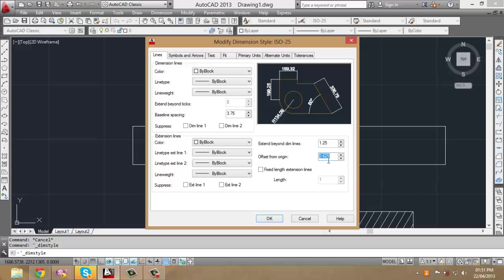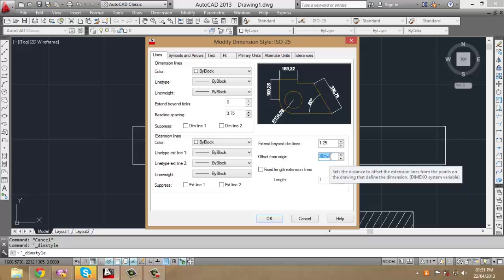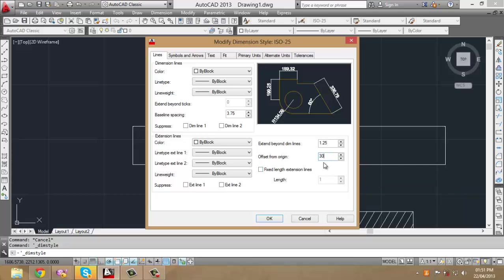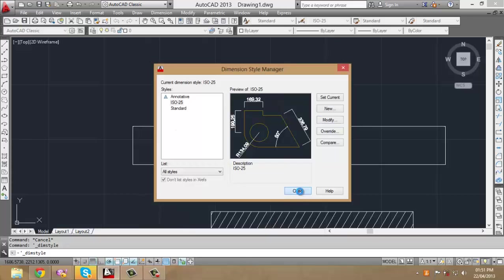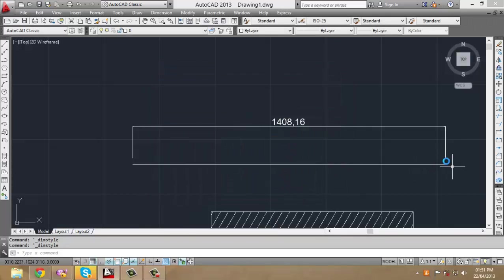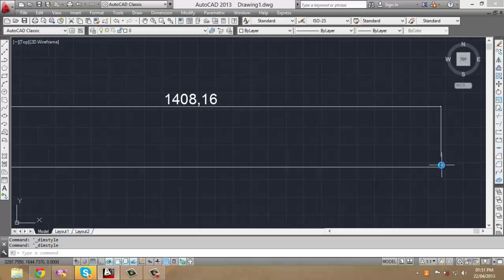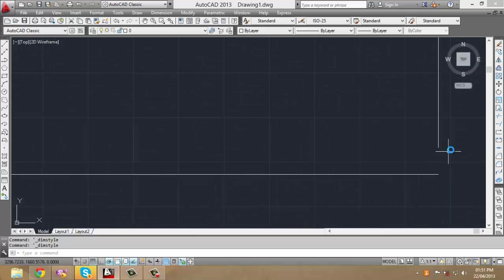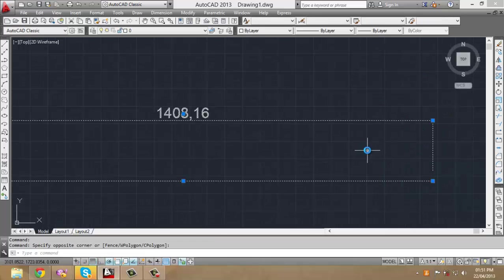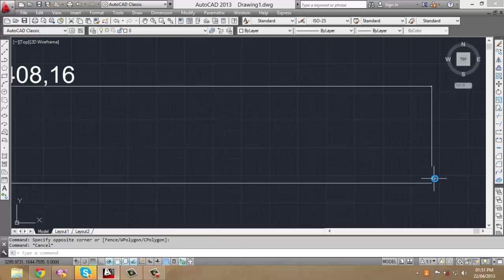In this case, the offset is very small compared to the size of the line. Let's set it to 30. When you click OK and then Close, you'll notice that the distance between the dimension and the line has been changed from 0.625 to 30.